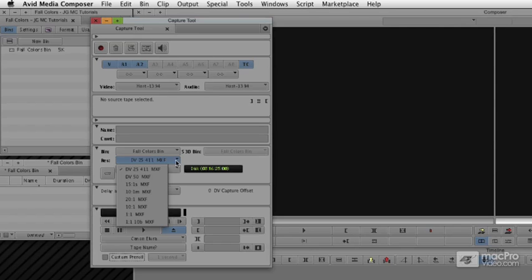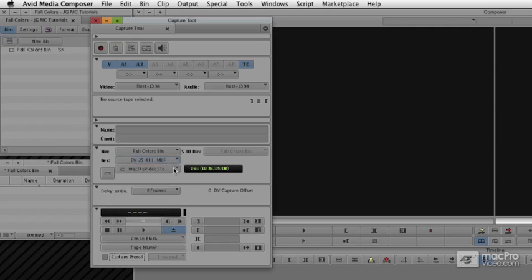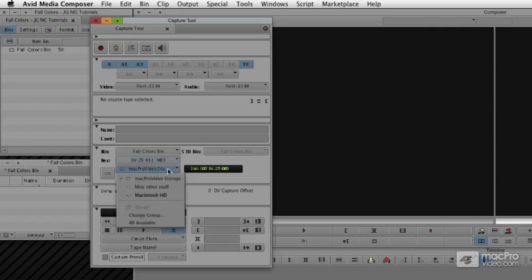There are workflows called online-offline workflows where you might capture at a very compressed resolution, like 15-to-1S, S for single field. Capture all your footage at a very low quality, but taking up very little drive space. And then recapture later at a higher resolution, just so we can see the idea here.